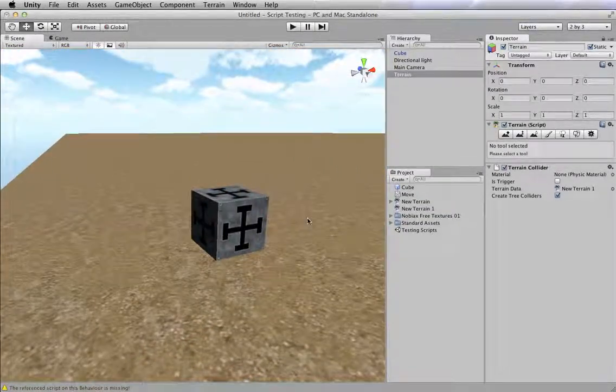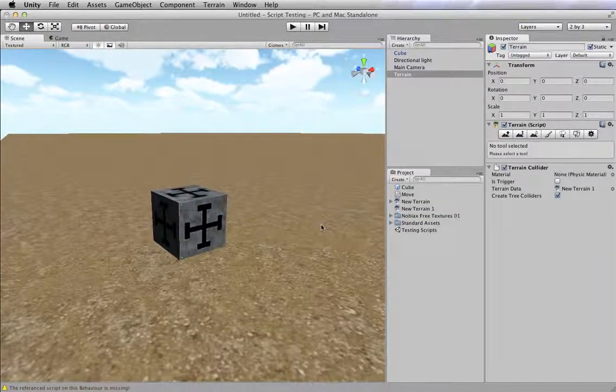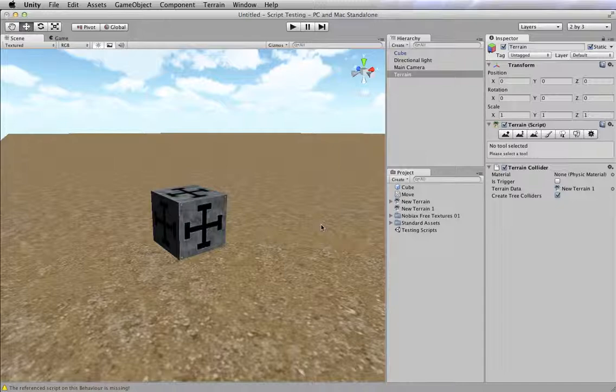So we use scripts to apply instructions to an object so that we can tell it what to do.